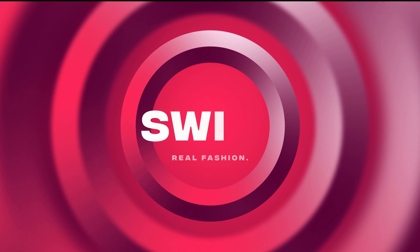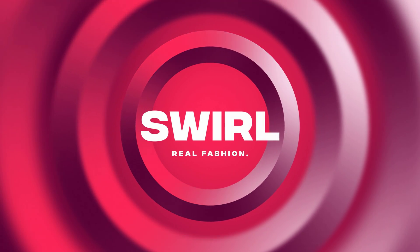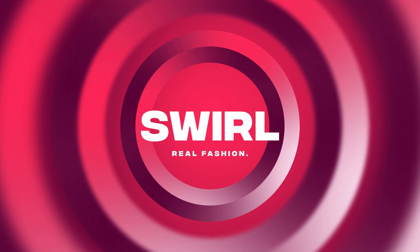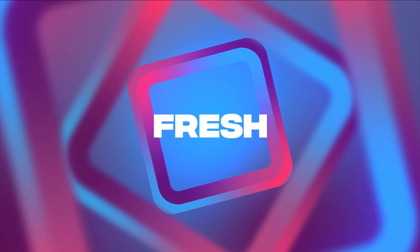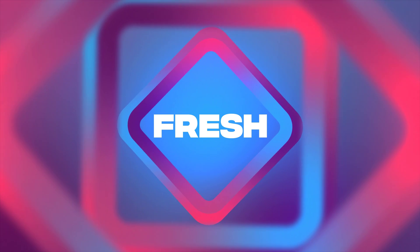This After Effects tutorial is sponsored by Storyblocks.com. Hey guys, what's up? I am Nikhil from DopeMotions.com and welcome back to this brand new After Effects tutorial.